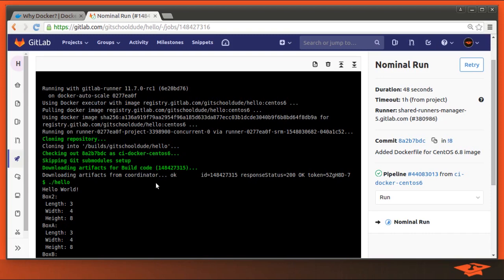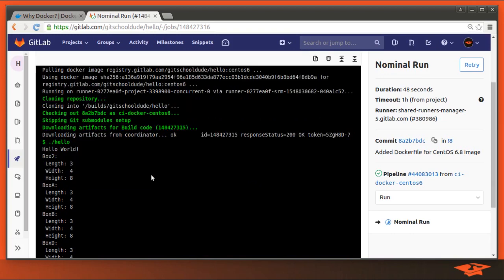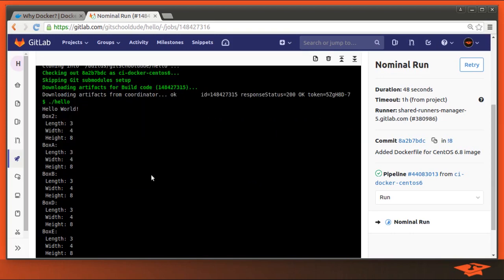All of that is hidden from the user, and you don't have to worry about it. It's just essentially GitLab CI Docker executor magic, which is nice.